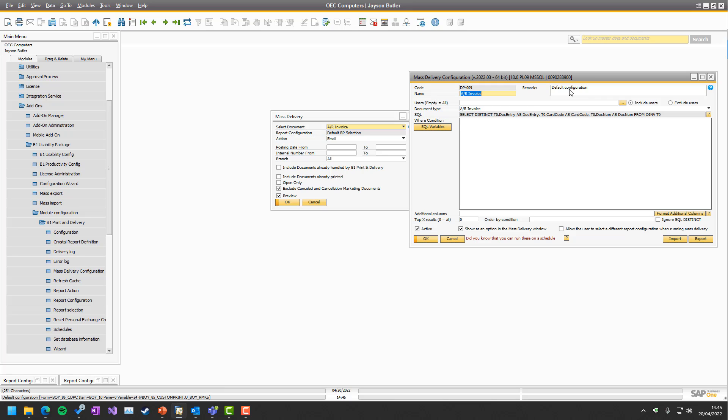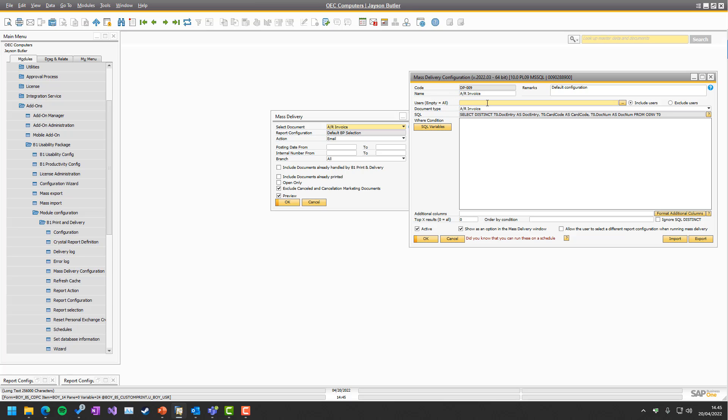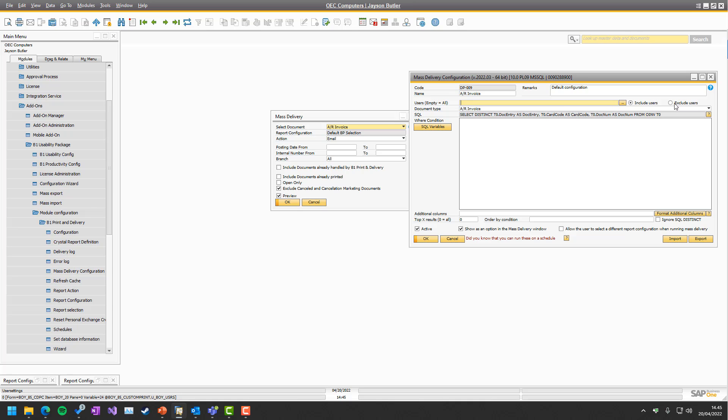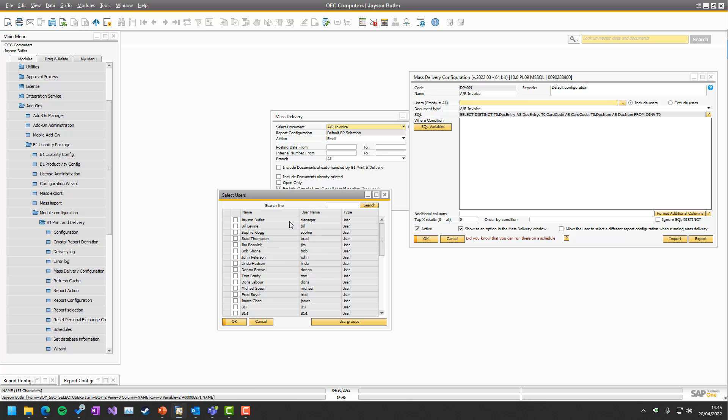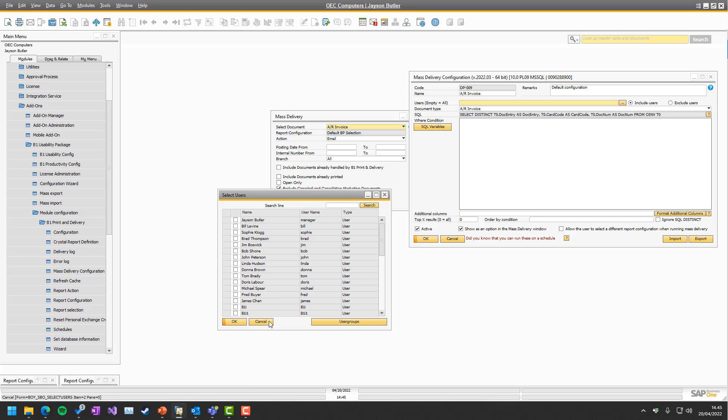There's a remarks field so you can just comment what this is all about. And there is the user field. User fields can be used so only certain users can select this configuration. So it could be that only the accounting sections would be allowed to use the mass delivery with AI invoices, but others could use the sales orders, for example. It's just like any other user system in B1 where you can include or exclude users, and you can press the button to either do it by users or by user groups.